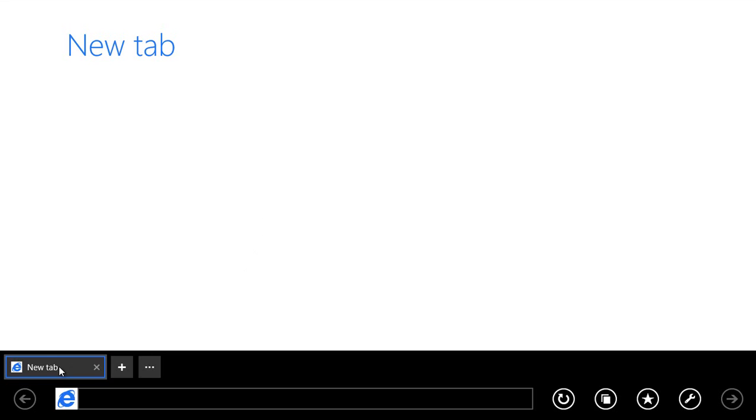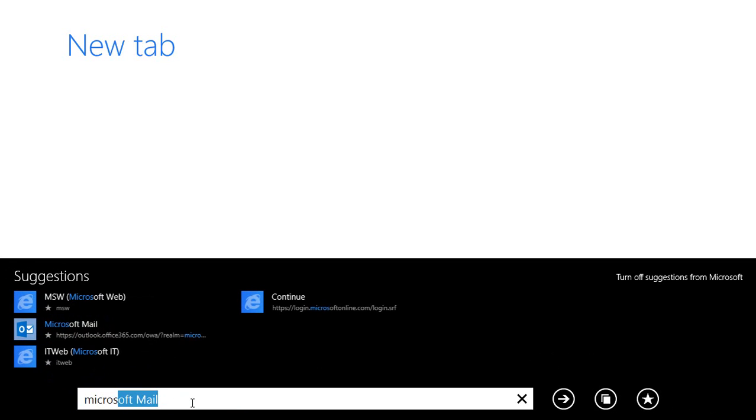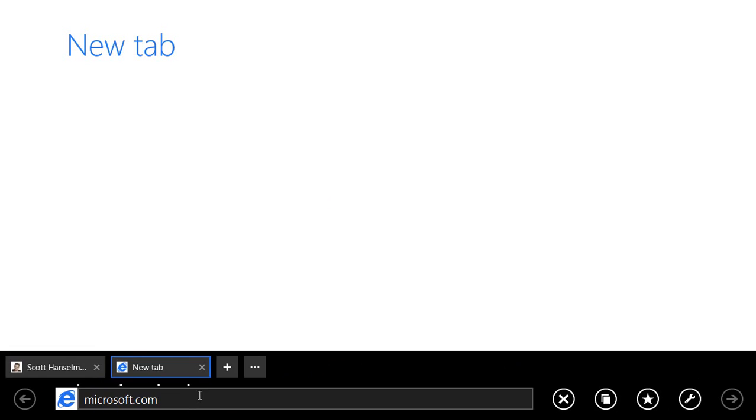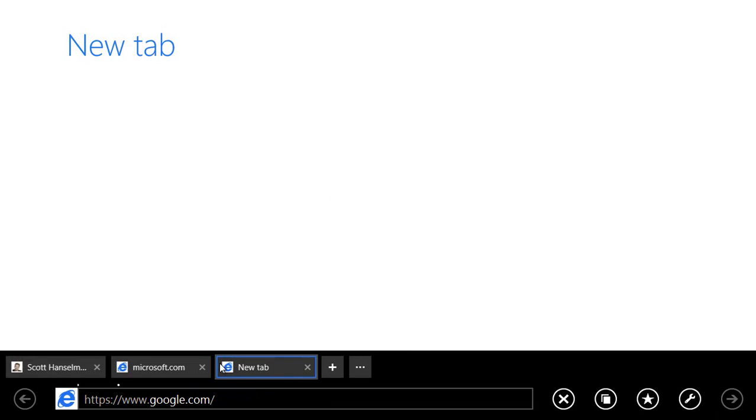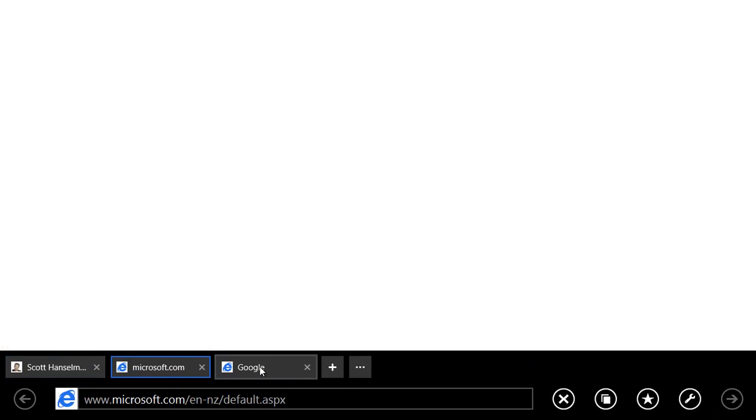This now includes the option to have your tabs always shown. So I could go and visit Hanselman, hit plus, type in Microsoft.com, hit plus, type in Google.com, and I can switch between those tabs easily.